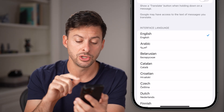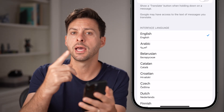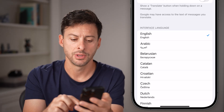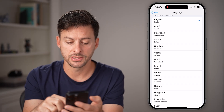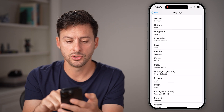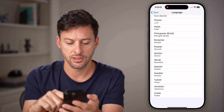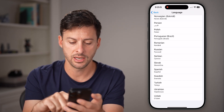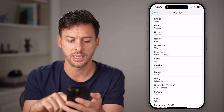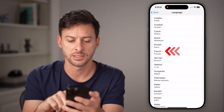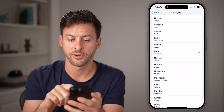The first thing you need to do is switch the language to that new country. Let's say instead of United States, I move to the United Kingdom, or let's say French.